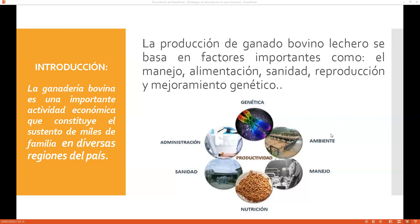También tenemos que entender que hay un punto importante que es la administración y el medio ambiente donde está nuestro ganado. Hoy vamos a hablar únicamente de este punto: la nutrición y la alimentación, porque dentro de este mundo se habla de la formulación del alimento balanceado.